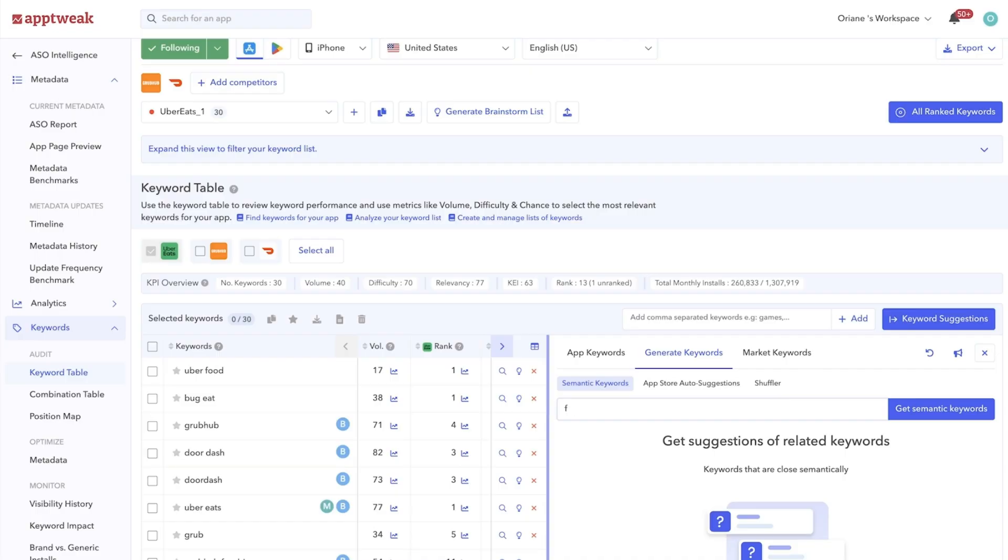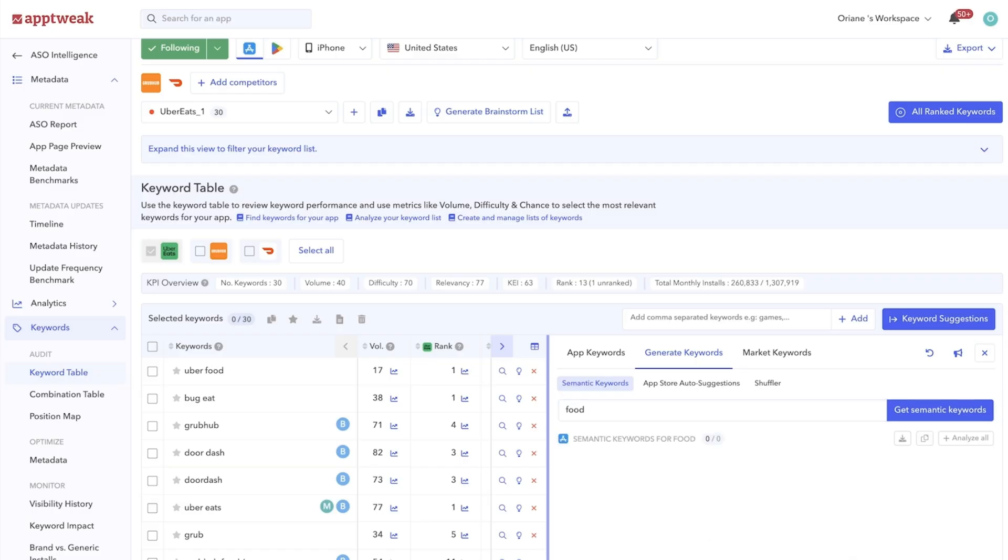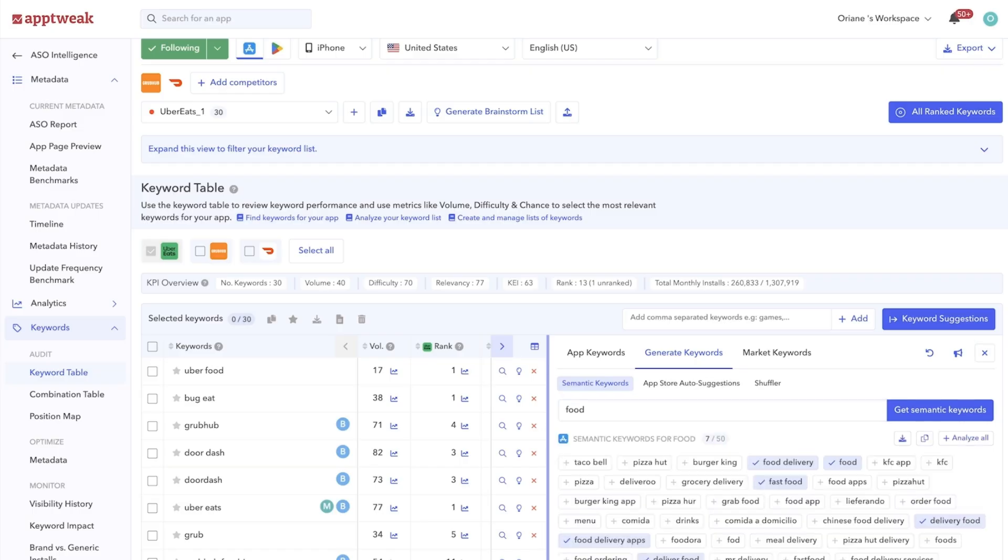For example, Semantic Keywords uses Atlas, our most advanced data science algorithms to return keywords that are semantically related to the one that you typed.